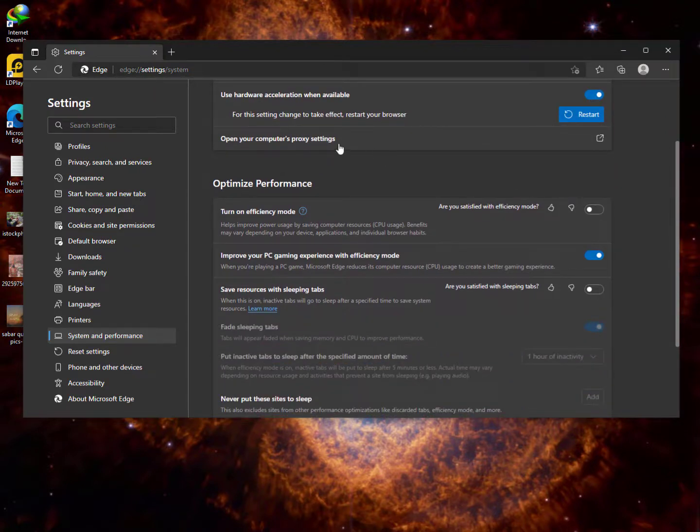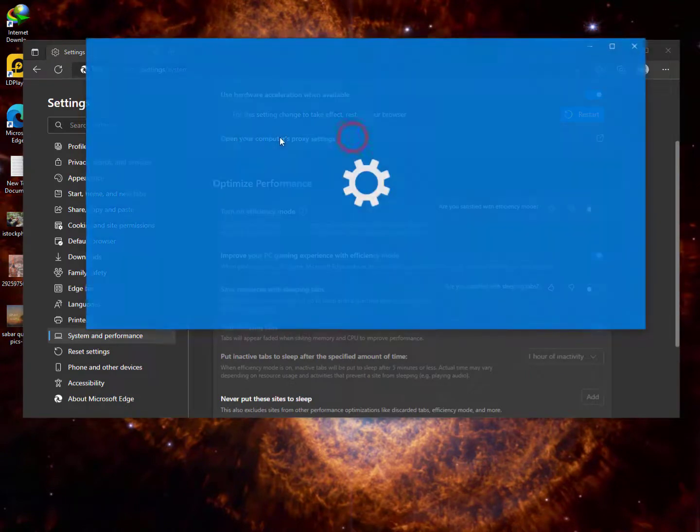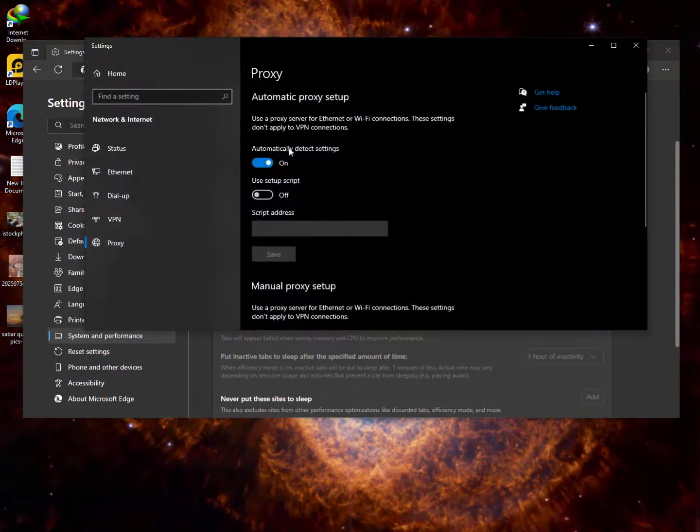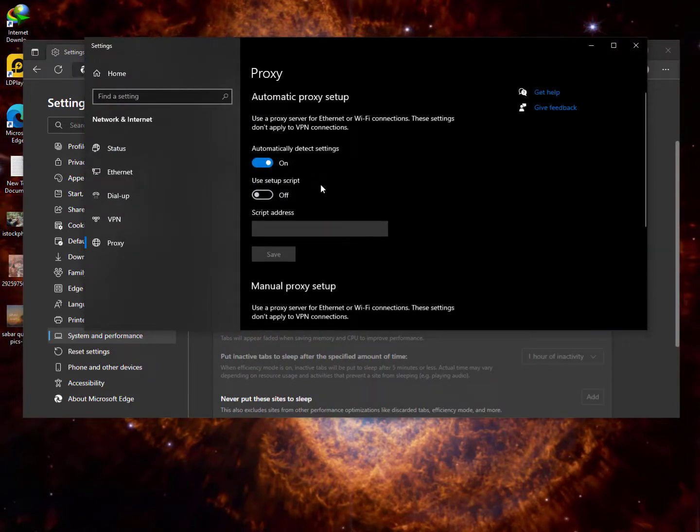Open your computer proxy settings. This is the proxy settings - I've made a lot of videos on proxy settings, how you can set up proxies. But if you don't know, just comment below and I'll make another tutorial for you.